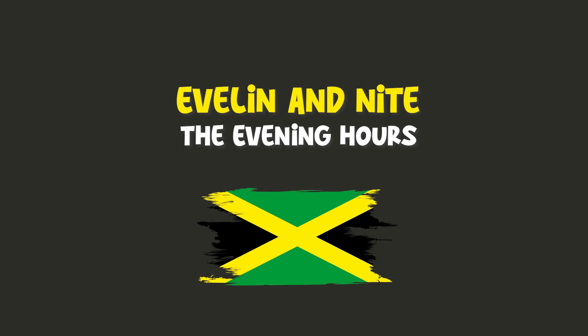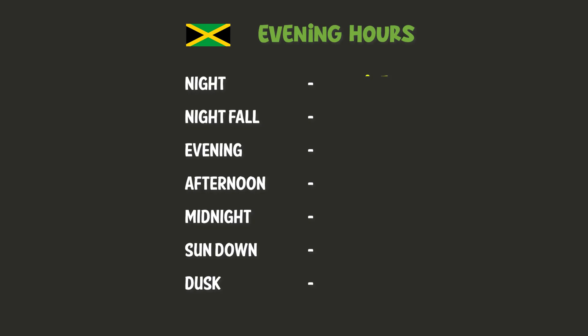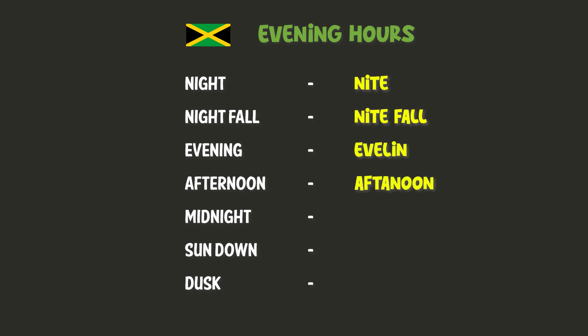Evening and night, the evening hours. Night. Nightfall, evening, afternoon. Midnight. Sundown. Dusk.